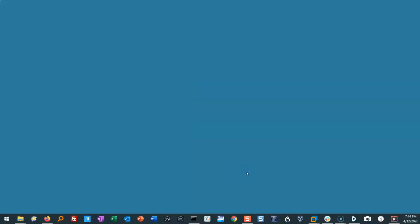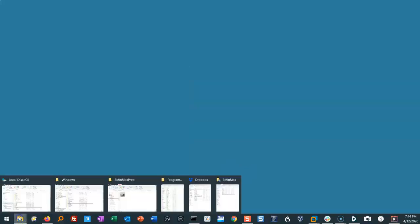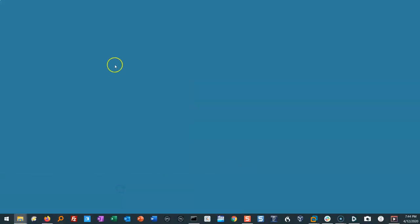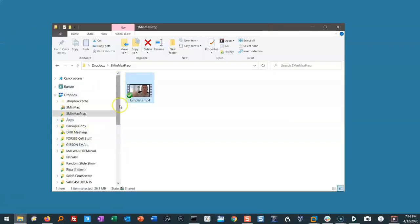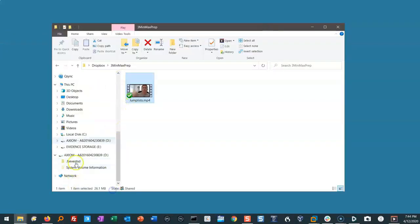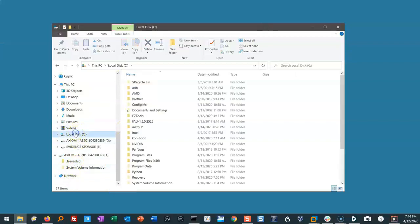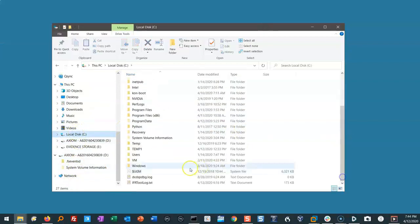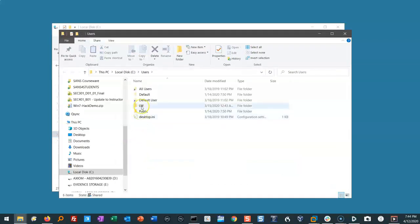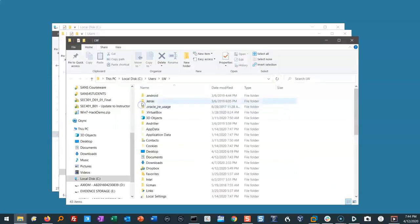So where do these things live? Well, if we open up File Explorer, we go to Users, pick a specific user because this is a user-specific artifact. We'll go into App Data, Roaming.